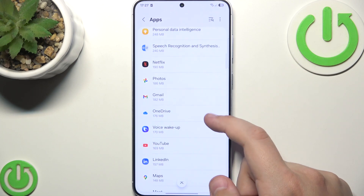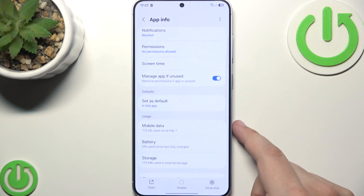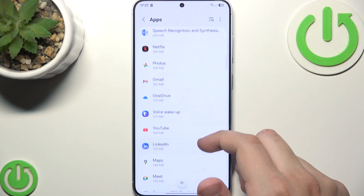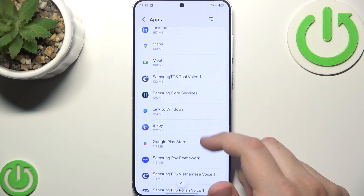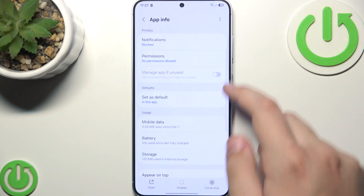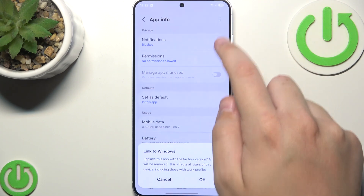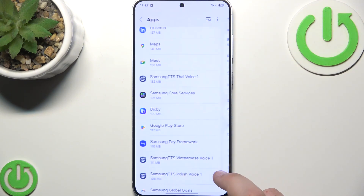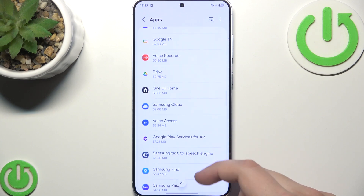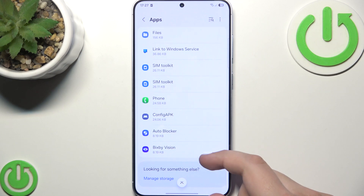For example, let it be OneDrive — you can basically uninstall it. Here you can also try uninstalling the Link to Windows app because you do not need it, by clicking here and clicking uninstall updates. Then you can try deleting more apps from here that you do not want.